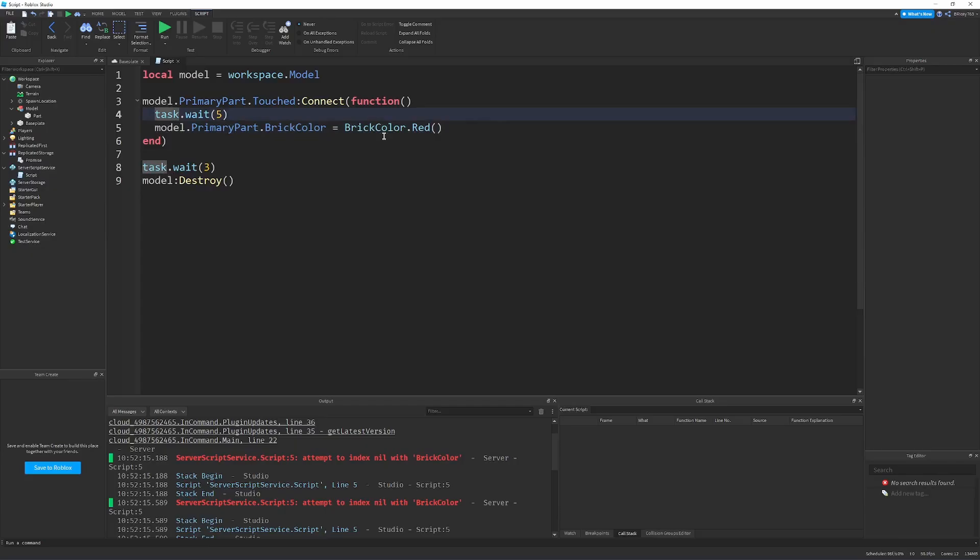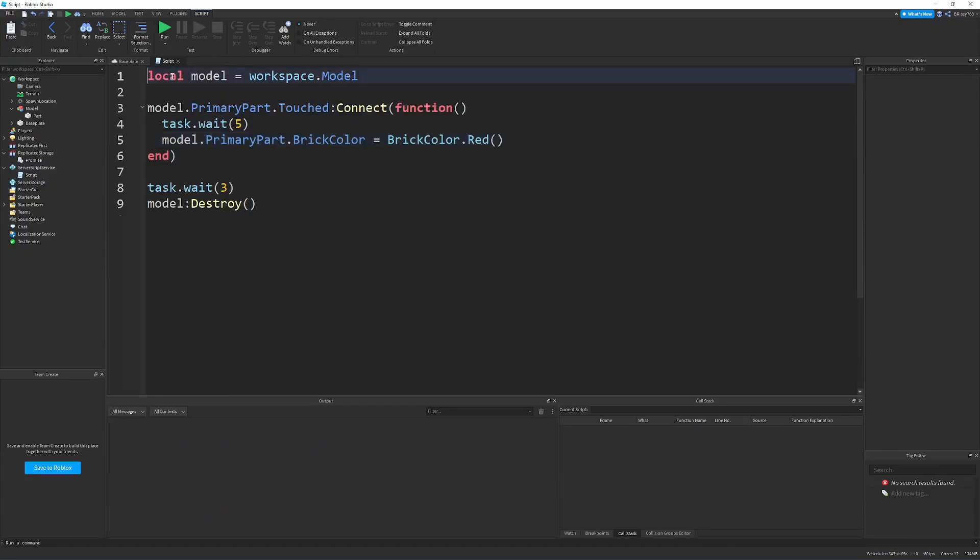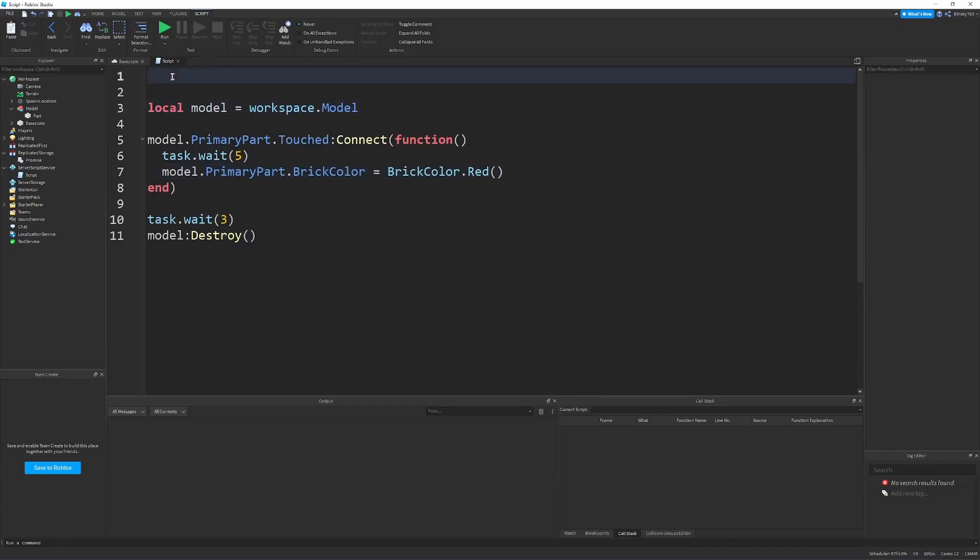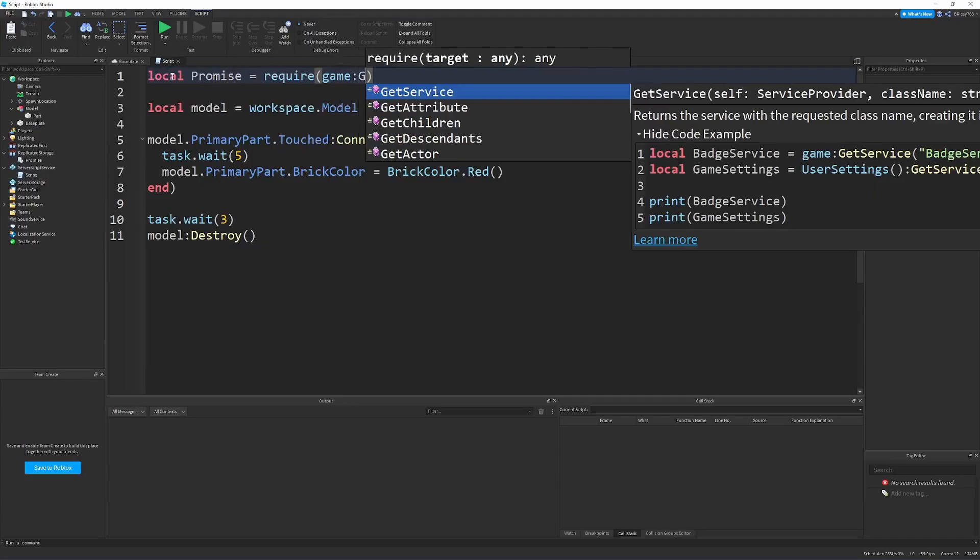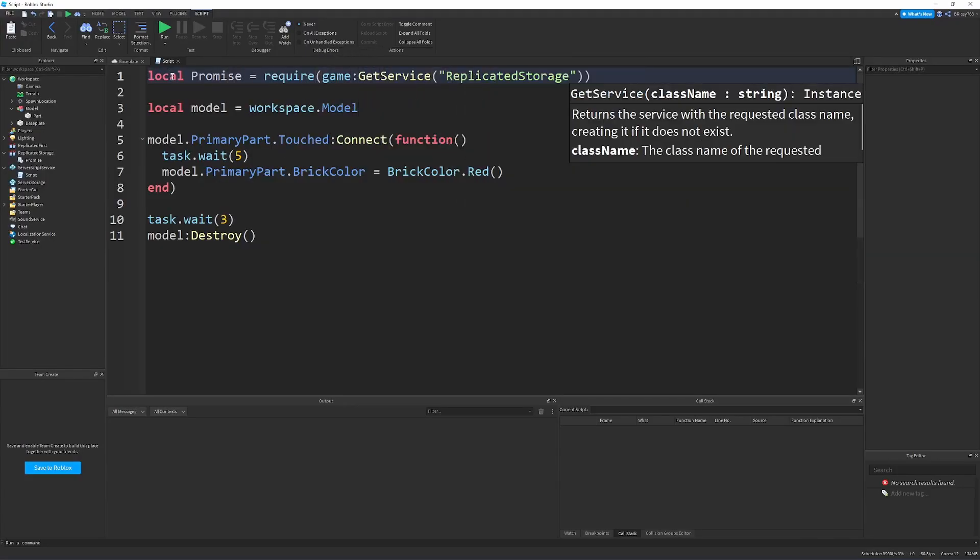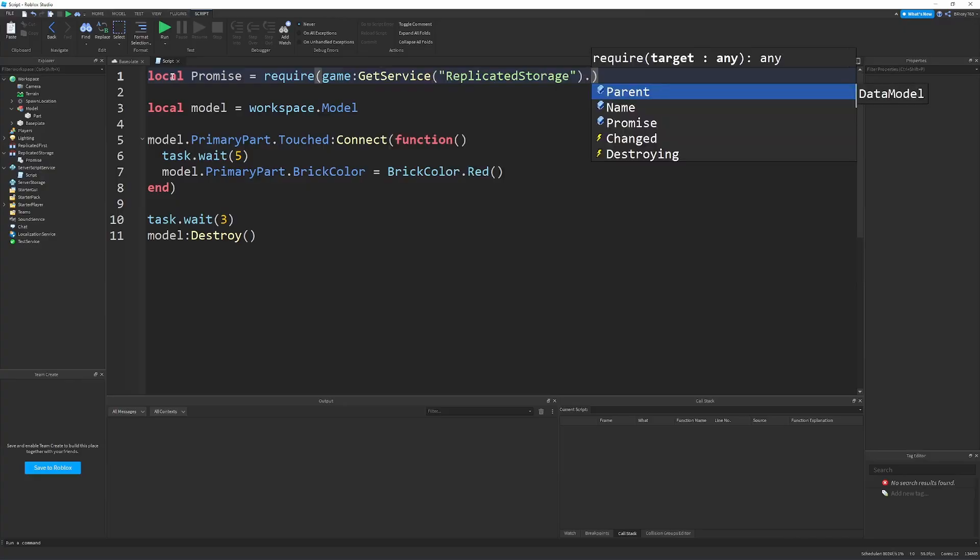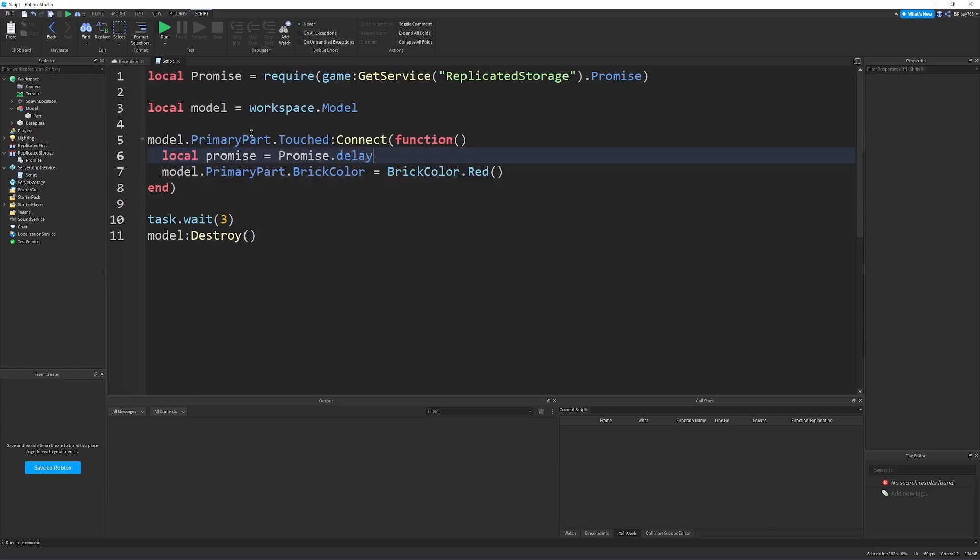Luckily, promises have a solution for that. So let's get the promise module. I'm saying local promise equals require game get service replicated storage dot promise.